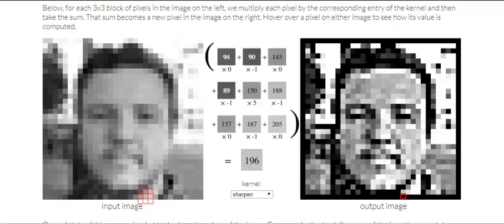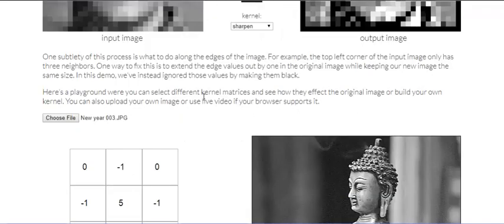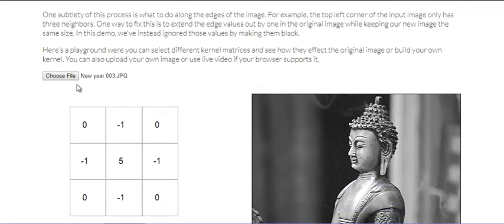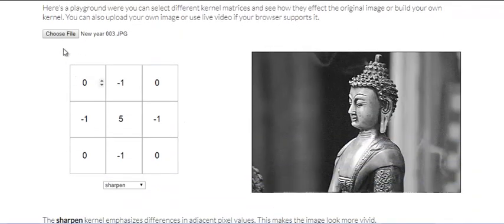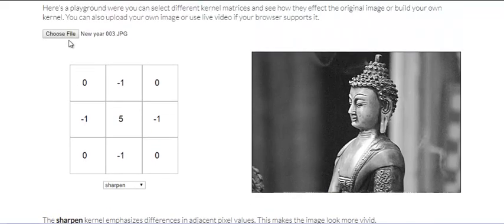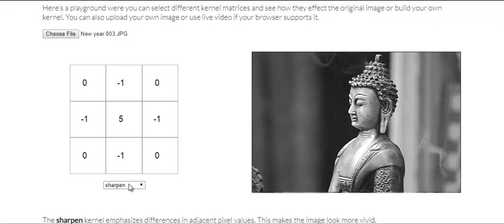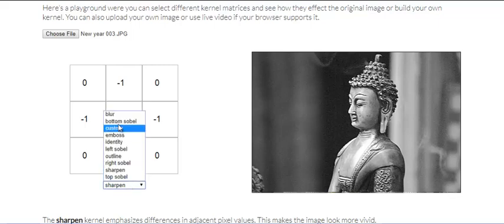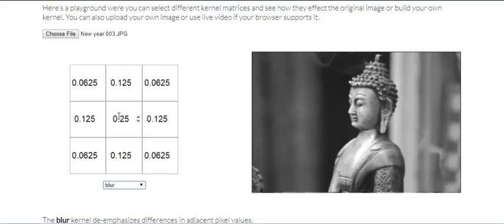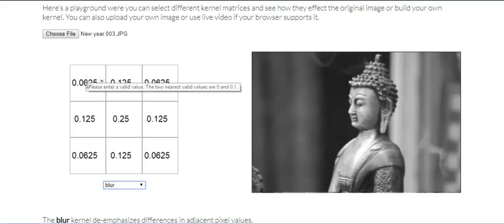So this is the output image, this is the input image. Now you can select your own image also - you know, choose a file. I've chosen this file, this is my own file.